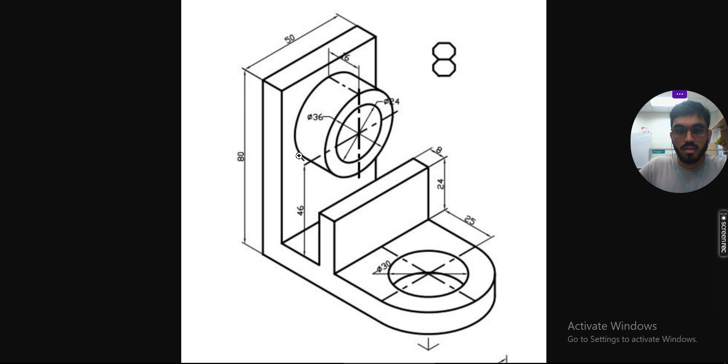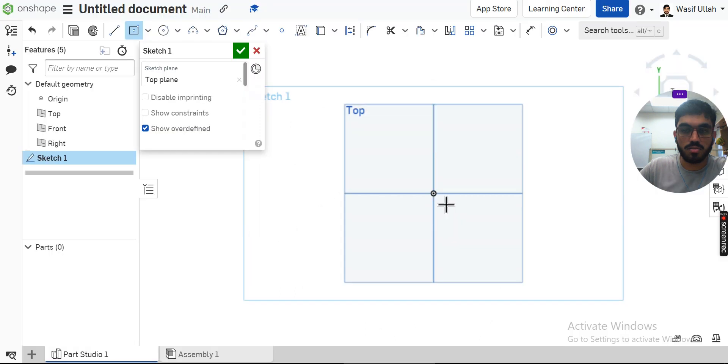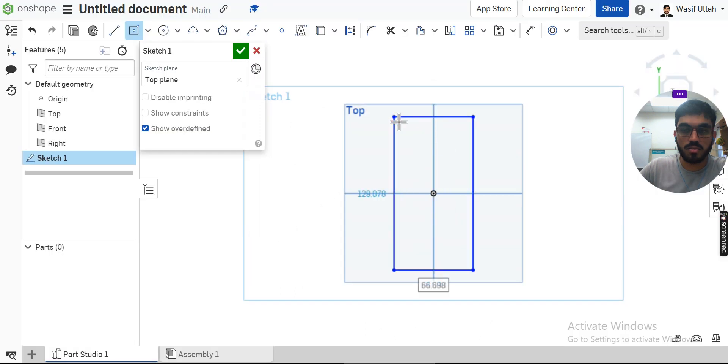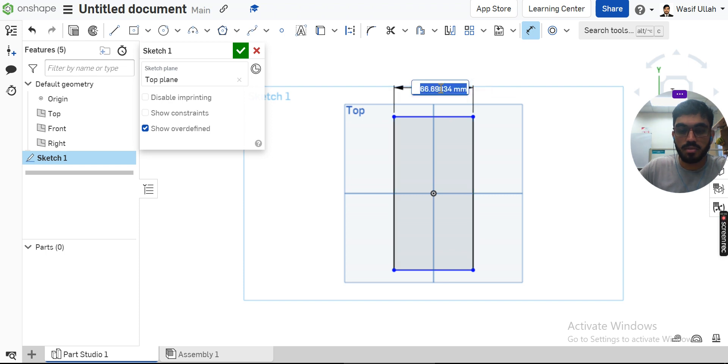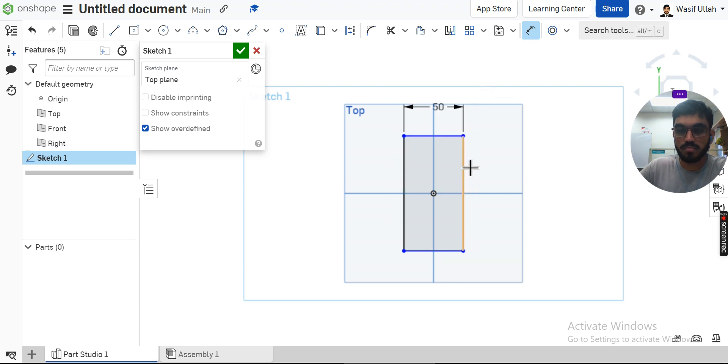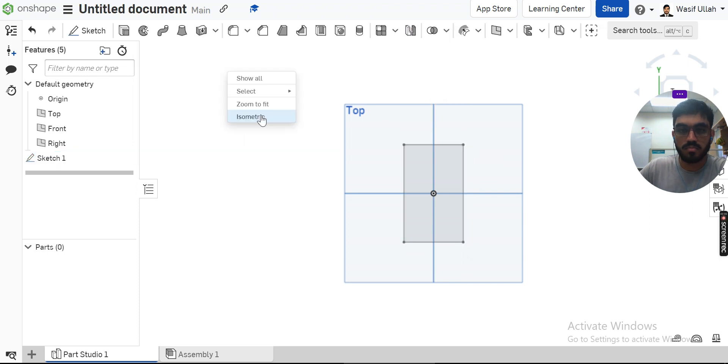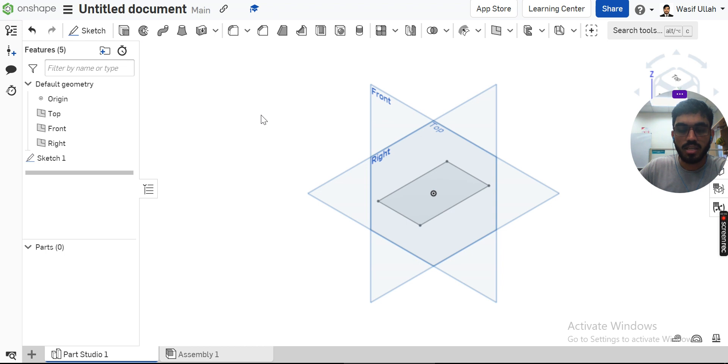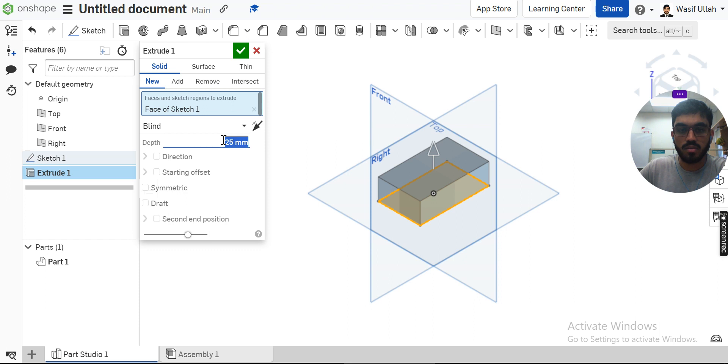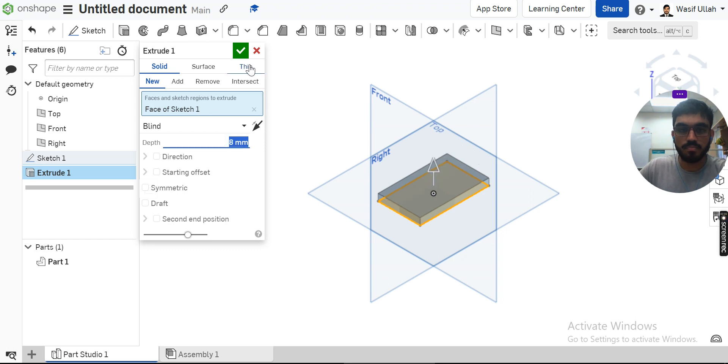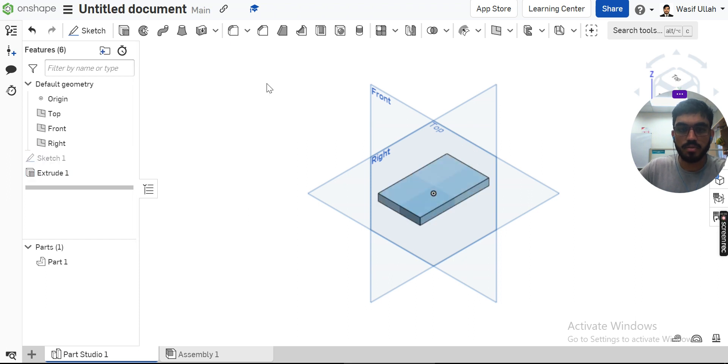I will make the base flange of 82 by 50. I'll go for the sketch and we just add a centerline like this, assign the dimensions. Next what I can do, I will just apply a thickness of 80mm and I'll hit OK.